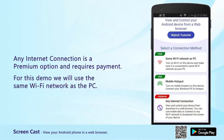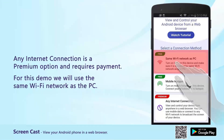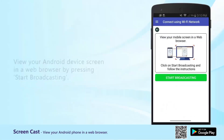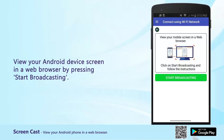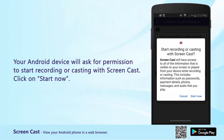For this demo, we will use the same Wi-Fi network as the PC. View your Android device screen in a web browser by pressing Start Broadcasting. Your Android device will ask for permission to start recording or casting with Screencast. Click on Start Now.